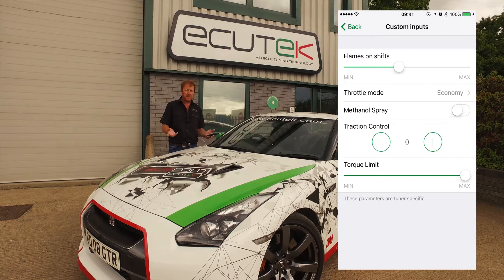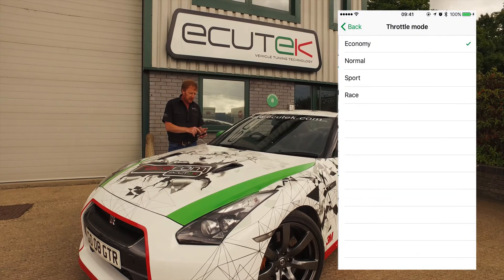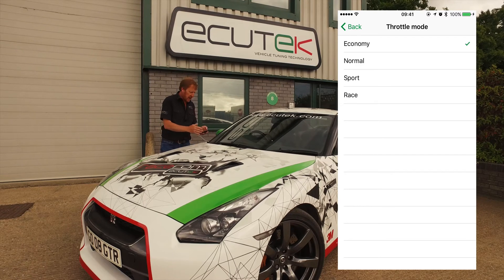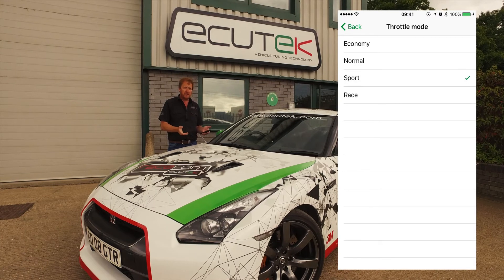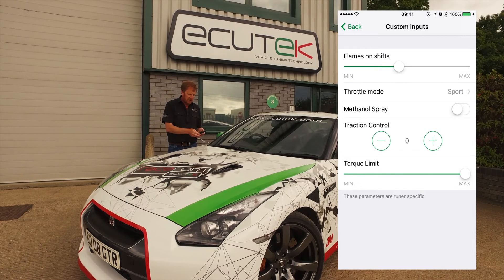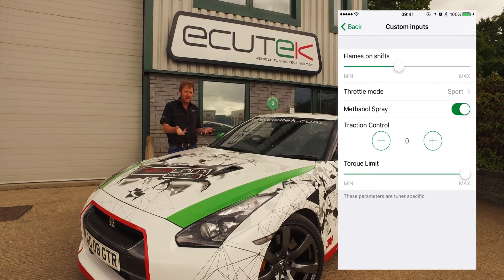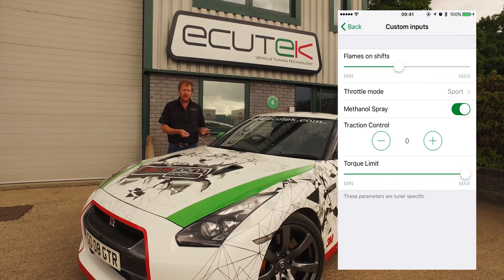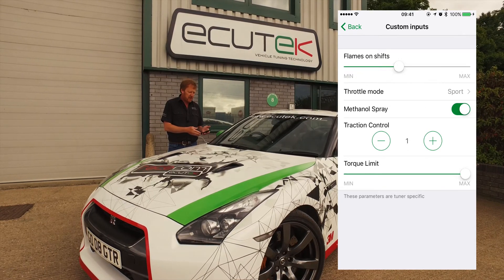If flames are what tickle you, you have full control using ECU Connect. The next one is a throttle mode, where he's influencing the relationship between the accelerator pedal and the throttle, and the amount of torque produced for a given accelerator pedal position — sport and race mode, selectable using your mobile device. Next is methanol spray: he's done calibration using methanol and can turn the methanol spray on and off as required. Maybe a customer goes to the drag strip, puts it into mode 4, and turns the methanol spray on and off as needed.